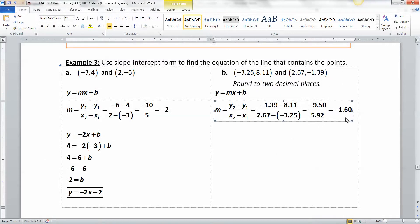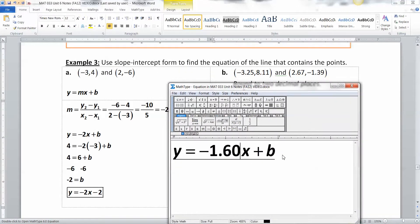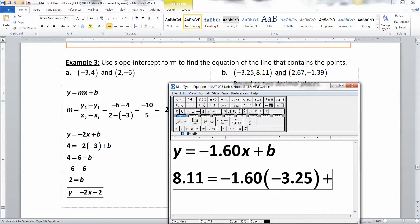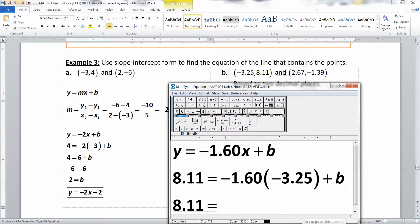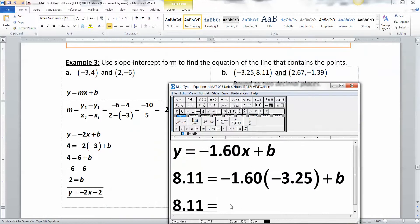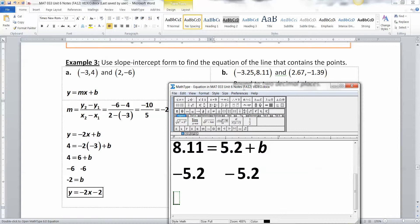With slope negative 1.60, we write y equals negative 1.60x plus B. Substituting the first point: 8.11 equals negative 1.60 times negative 3.25 plus B. Using a calculator, negative 1.60 times negative 3.25 equals 5.2, so we have 8.11 equals 5.2 plus B. Subtracting 5.2 from both sides gives B approximately equals 2.91.